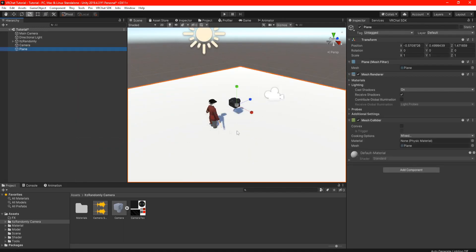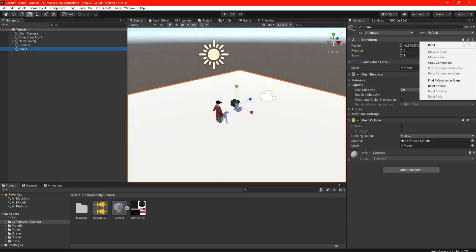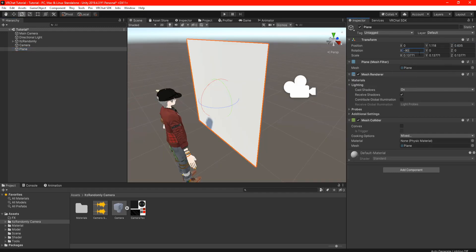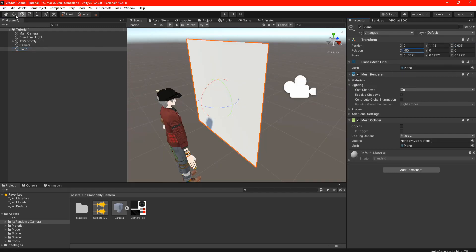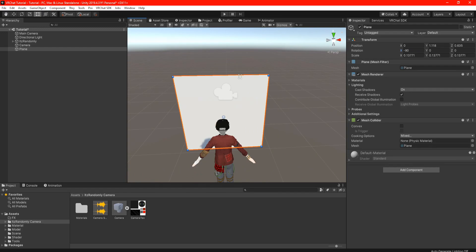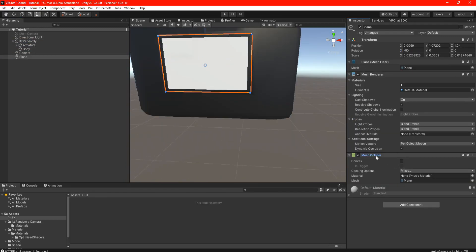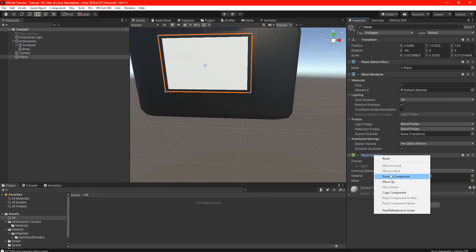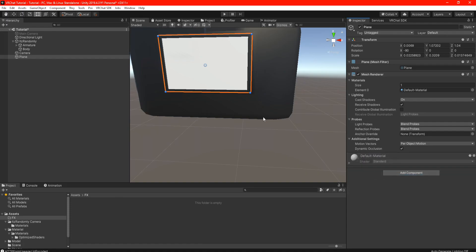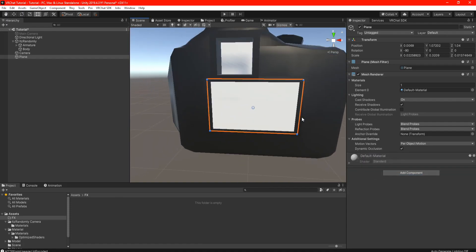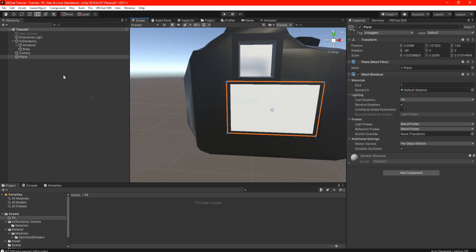Now what we want to do is place a screen onto the camera by right clicking in the hierarchy and create a 3D object and select a plane. Scale the plane the best you could until it fits onto the screen of the camera. Now before we get ahead of ourselves, I almost forgot - click on the plane and remove the colliders in the components.